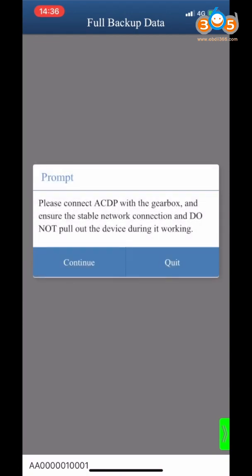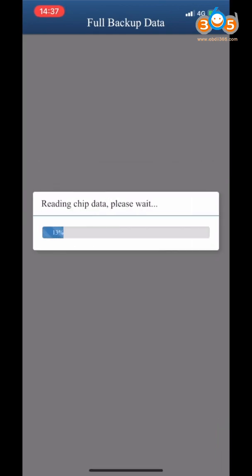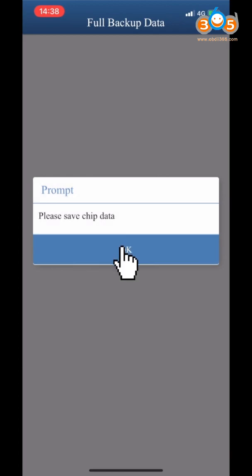Make sure that the ACDP device is connected to the Gearbox. Please don't cut the power or pull out the device. Please save the trim data file. Click OK.